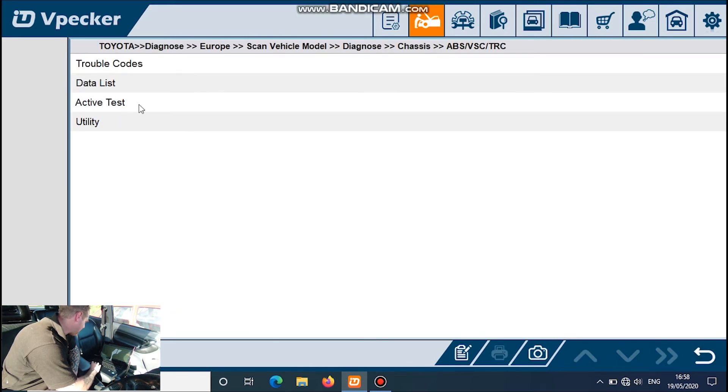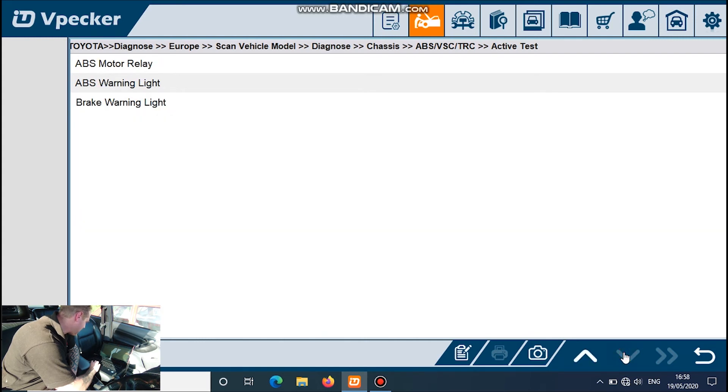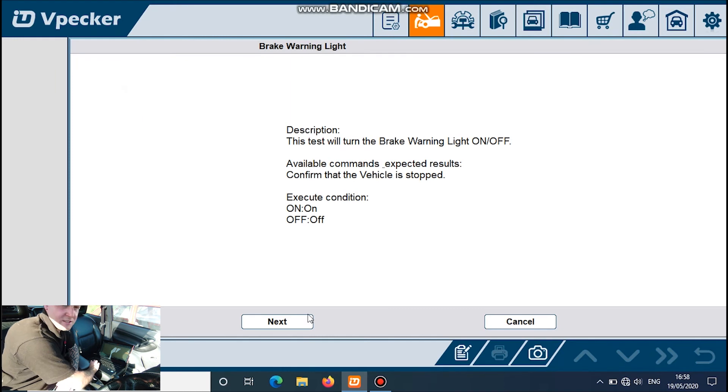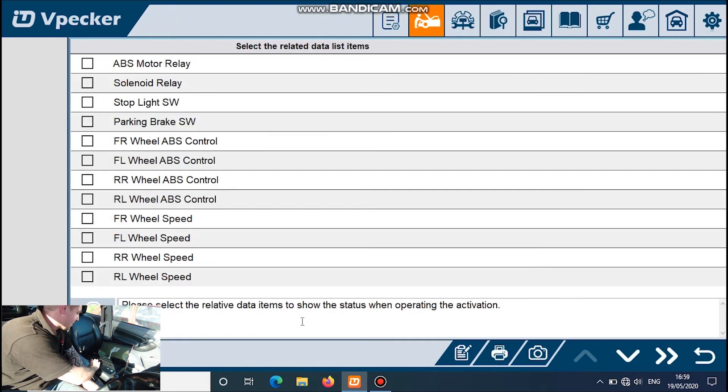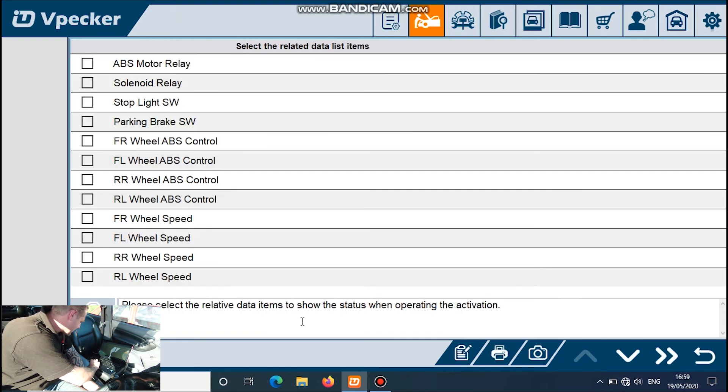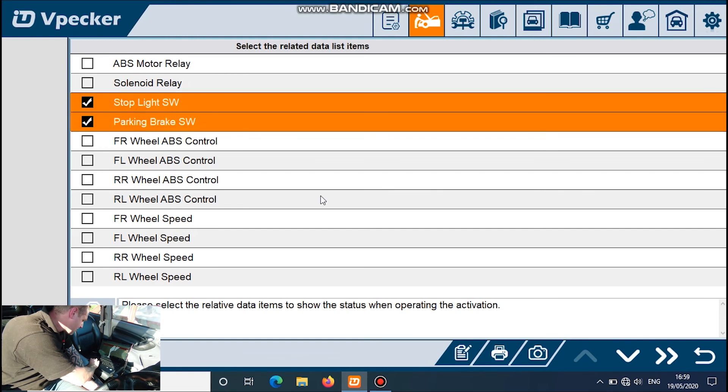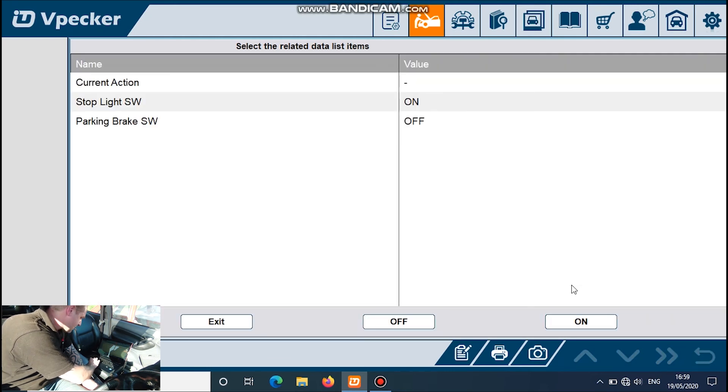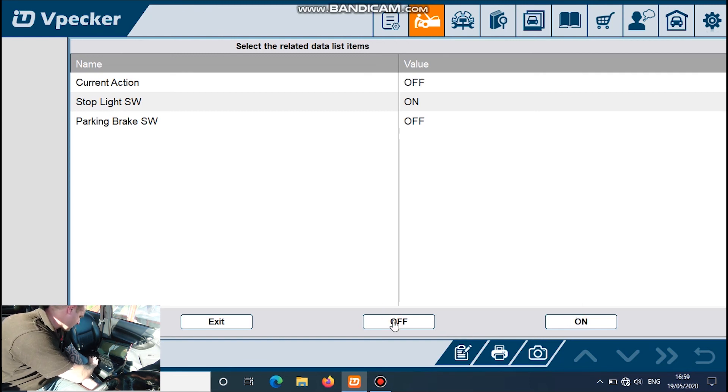And active test, so we've got a load of tests on solenoids and relays, brakes, brake warning light. Let's turn that, take that off. Right, so next should come on, select relative data. So let's turn it on and it's come on, and off, and let's go off, so that one works.